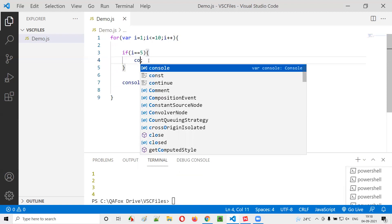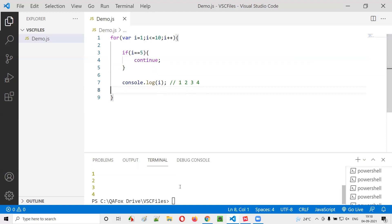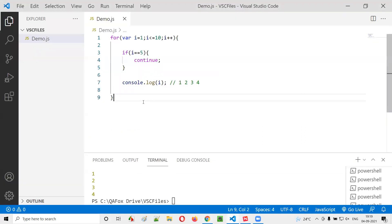What if I put a continue statement here in place of the break statement? Unlike the break statement, which completely gets you out of the for loop or any other loop when it executes, continue is not like break. It will only skip or cancel the current iteration in the loop — not kick you completely out. I've simply modified this break to the continue statement.